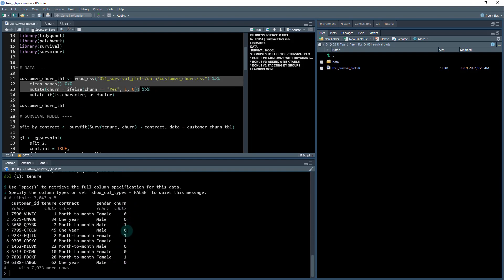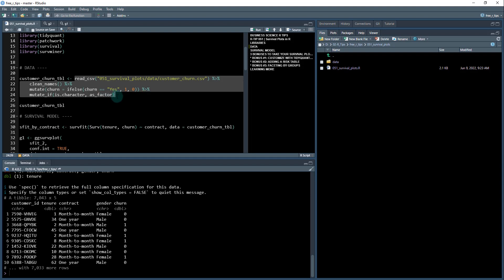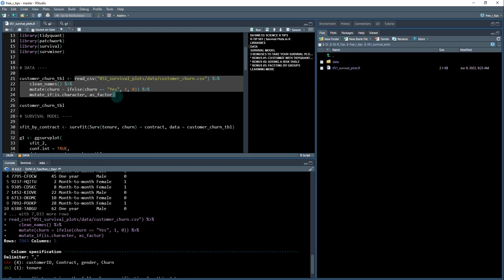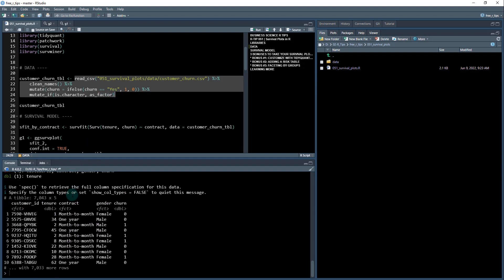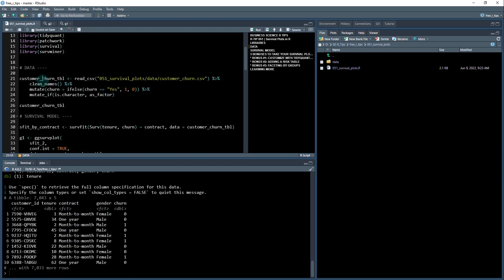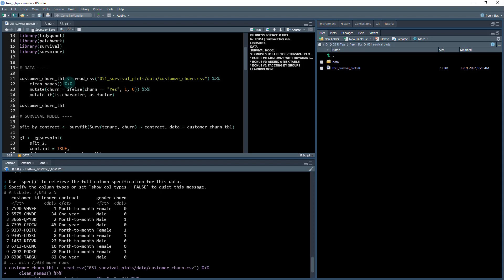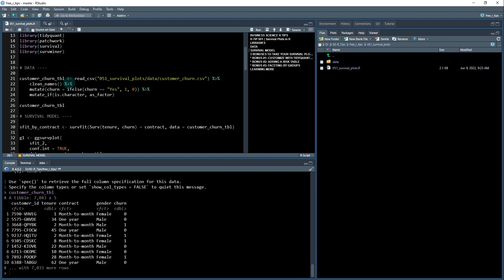This is customer churn, and we can see that each value of tenure is going to be what we're measuring against. We're going to take contract and gender. These are categorical, so I need to convert these to factor, and you can see now that they're both factor with this next line. All right, data is in the right spot. It's been formatted. We can now move on to survival modeling.